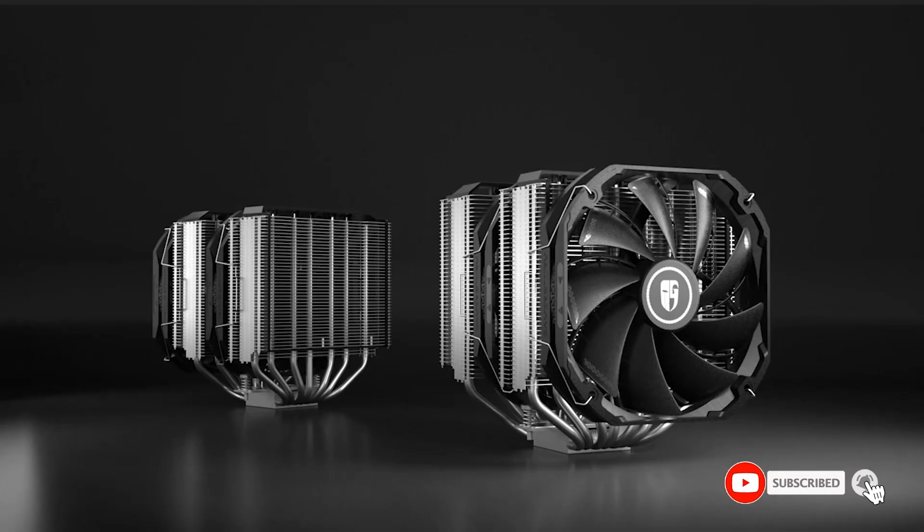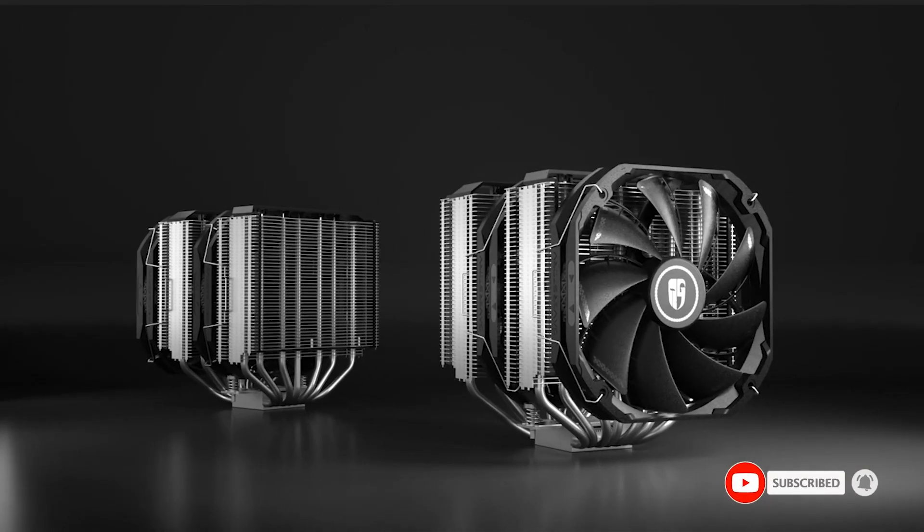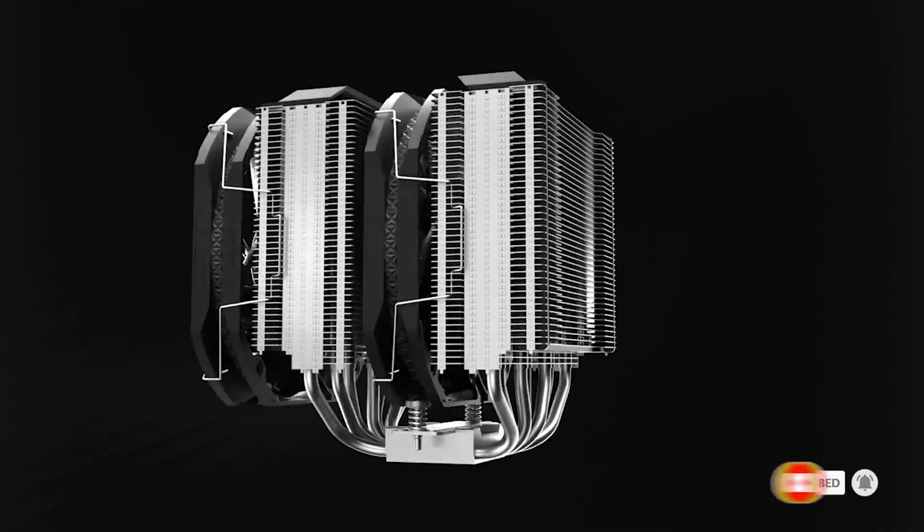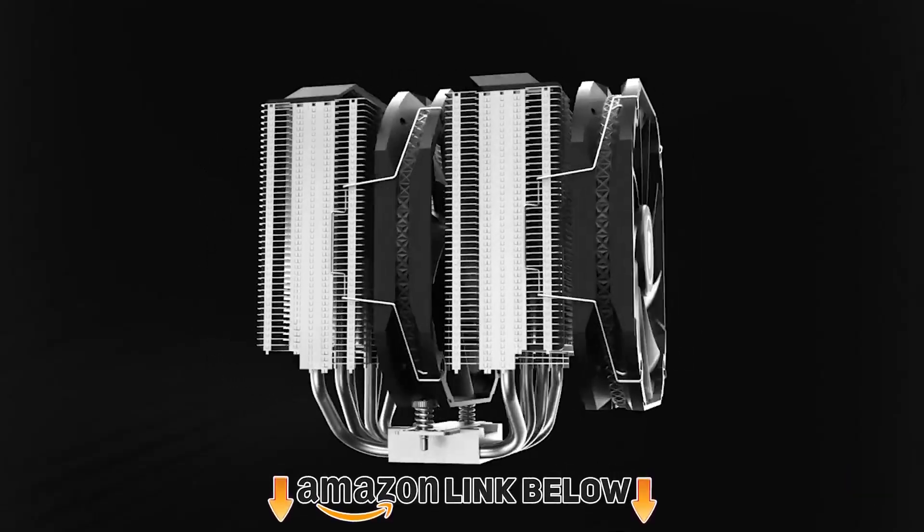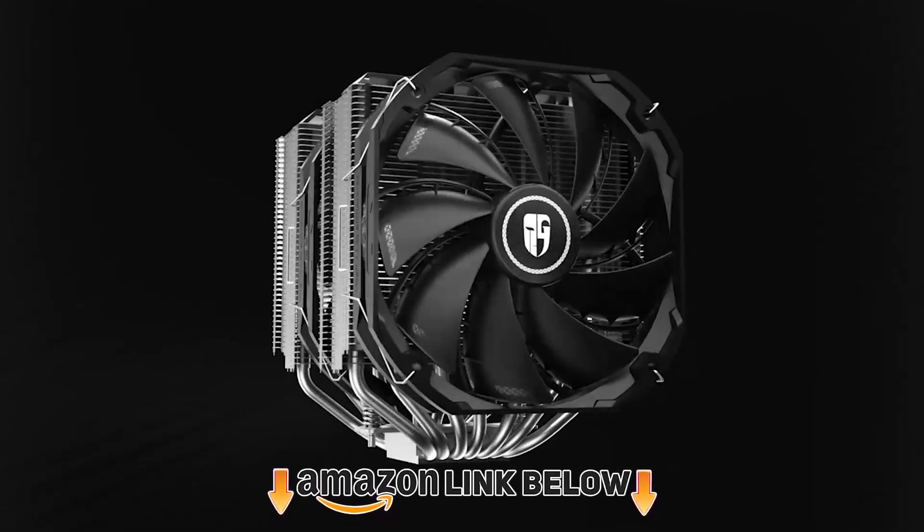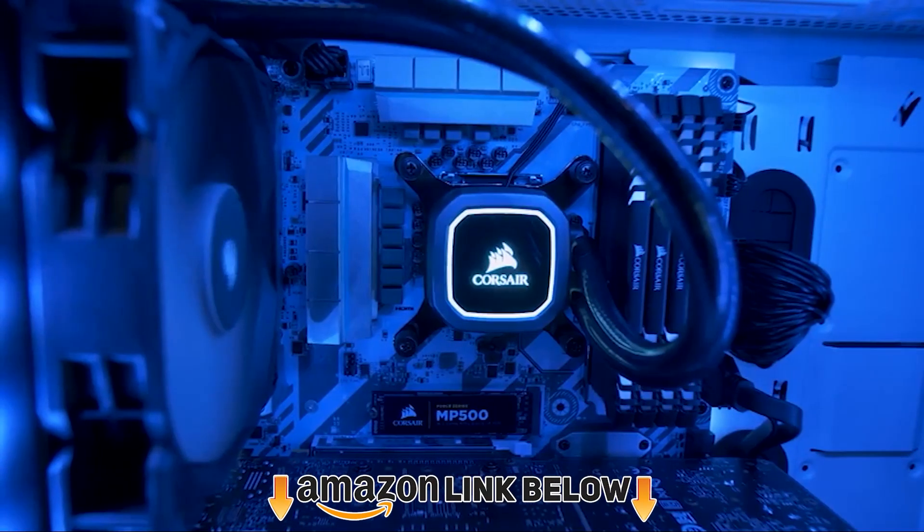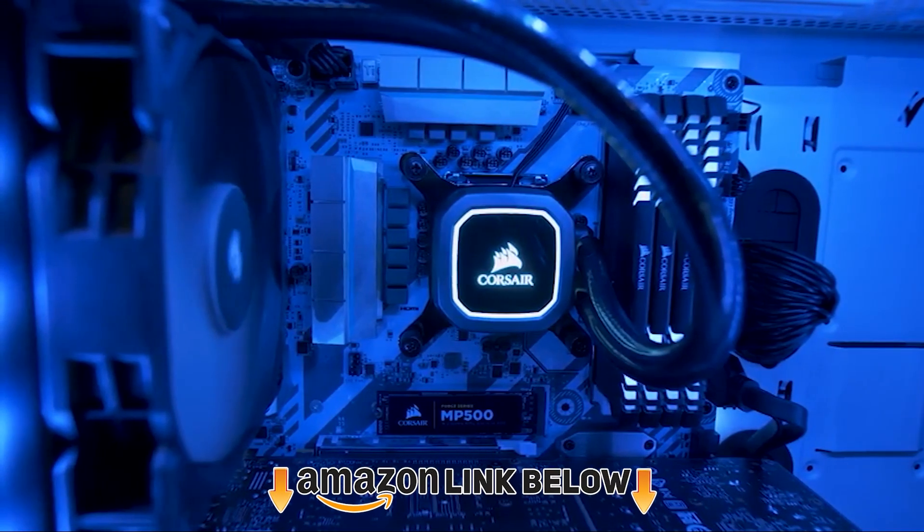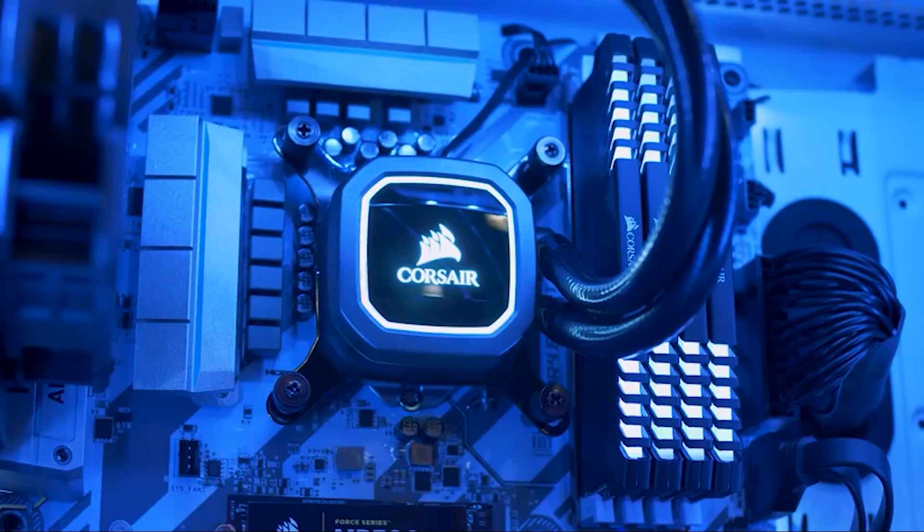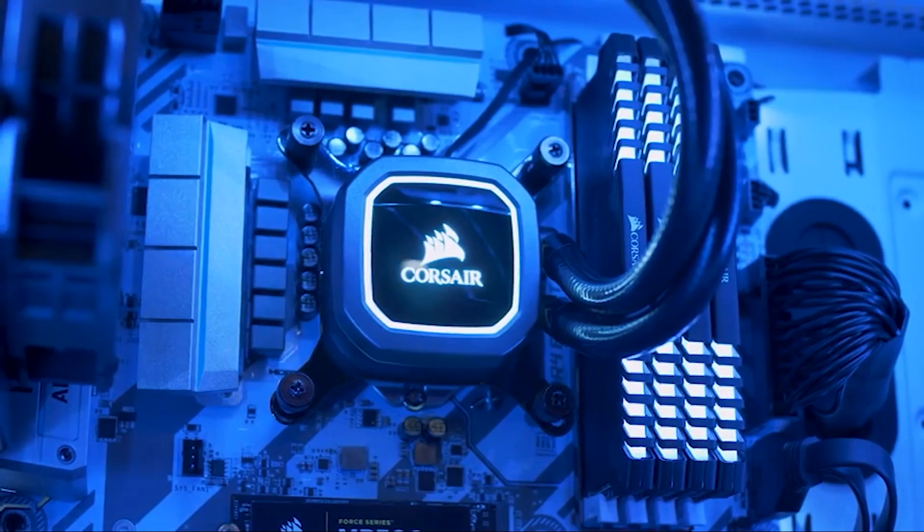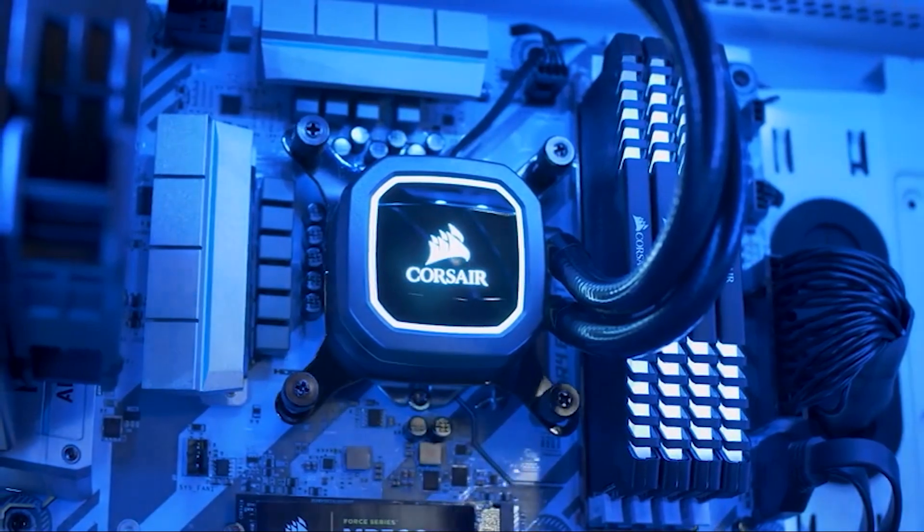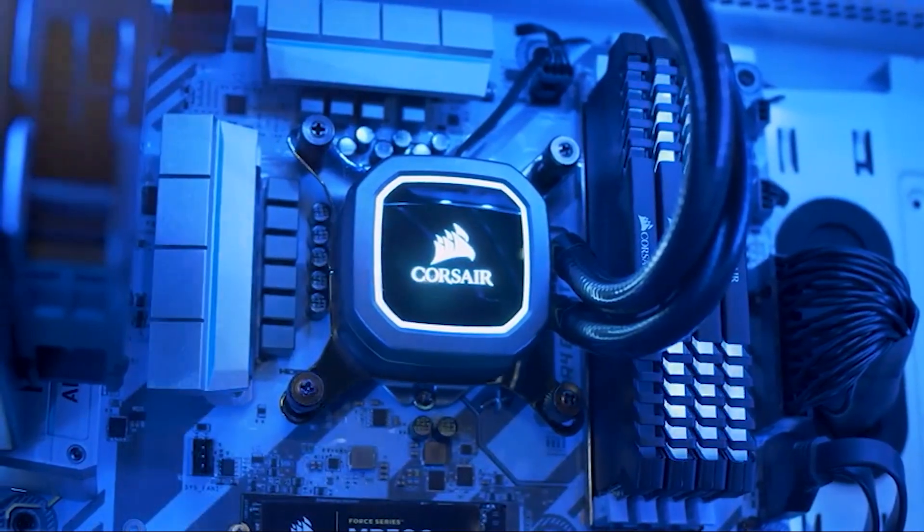To find out more information about these CPU coolers you can check out the description below. If you want to get the best quality CPU coolers according to your needs, then watch the video till the end and then decide to buy.